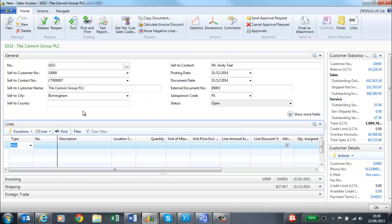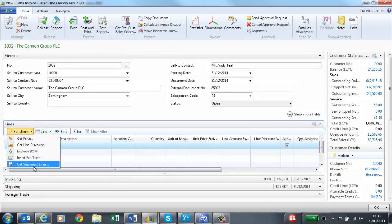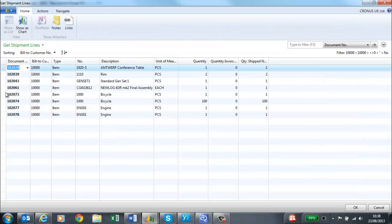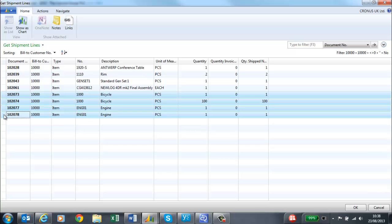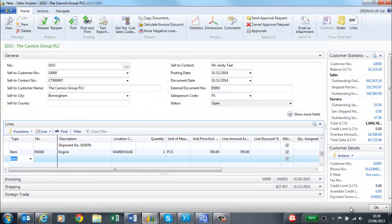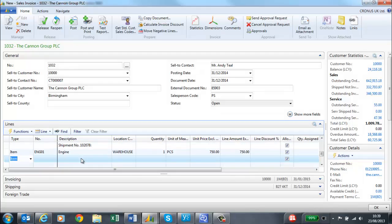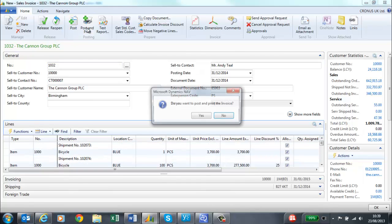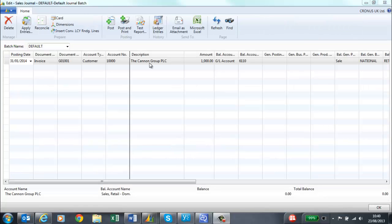You can also create a sales invoice if you want to create a consolidated sales invoice for multiple shipments. I have created a sales invoice for the Canon Group, but this time I am going to use the Get Shipment Lines function. This shows me all of the sales orders for the Canon Group that have been shipped but not invoiced. I select the orders that I wish to include in the invoice. They will be included into my invoice. I can then post and print as before and either create a paper copy or email.